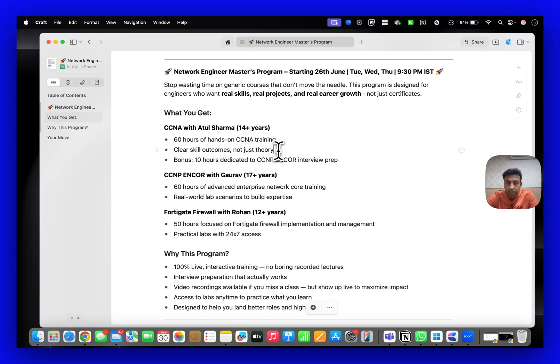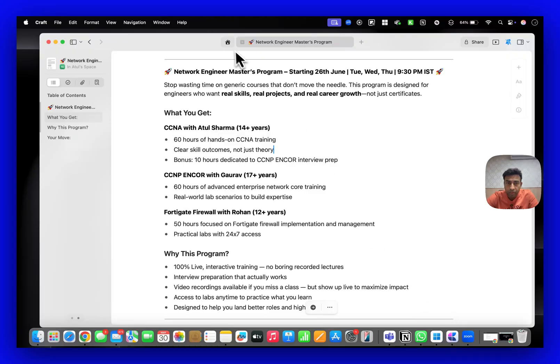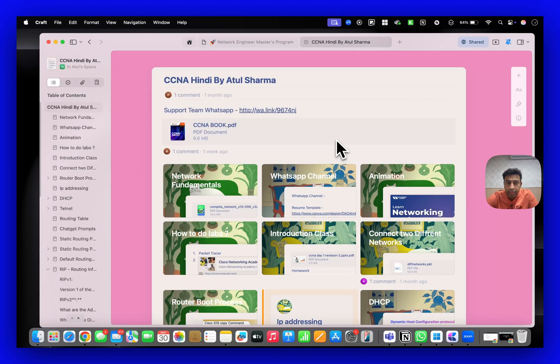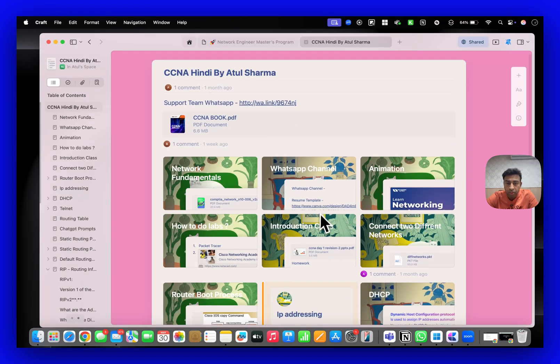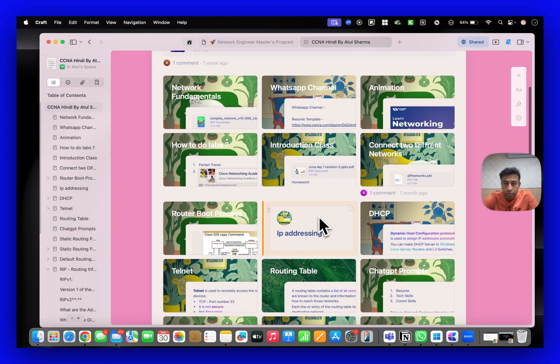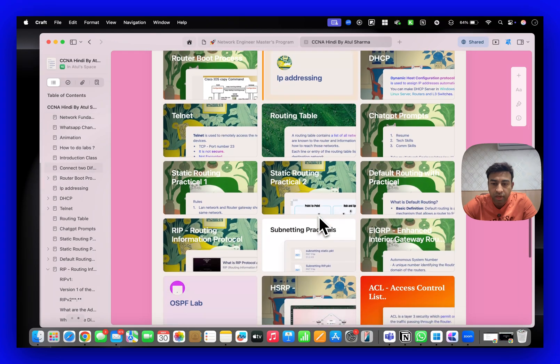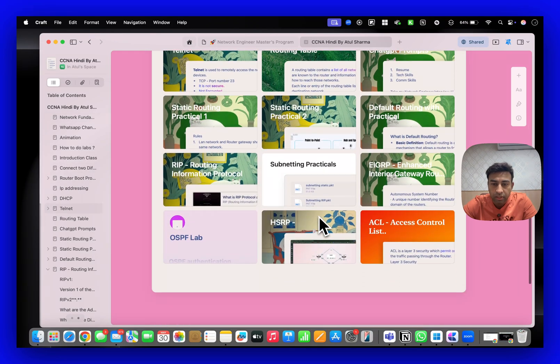It has all practical skills with notes - all the things will be given. Right now if I show you, I'm already running a Hindi batch. You can see CCNA and all these notes are like this.